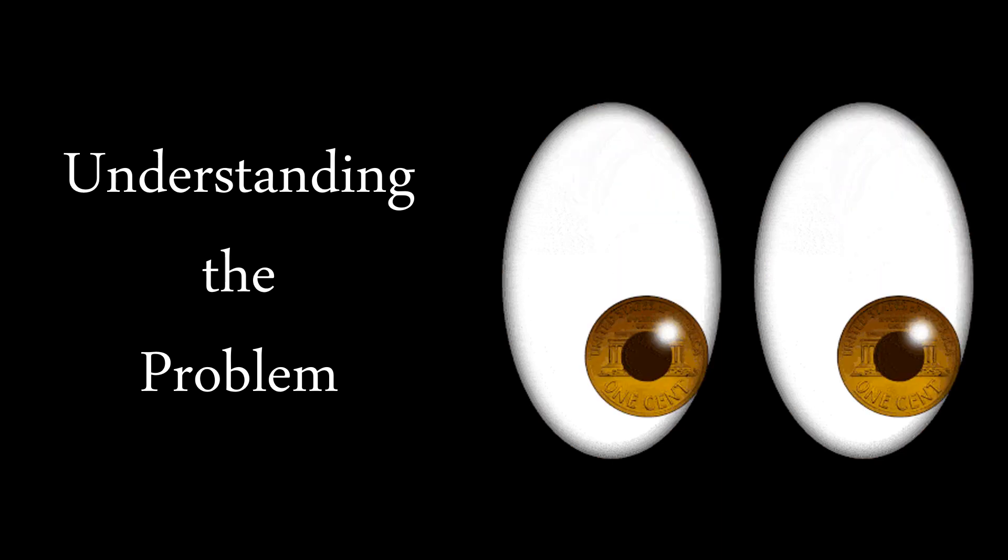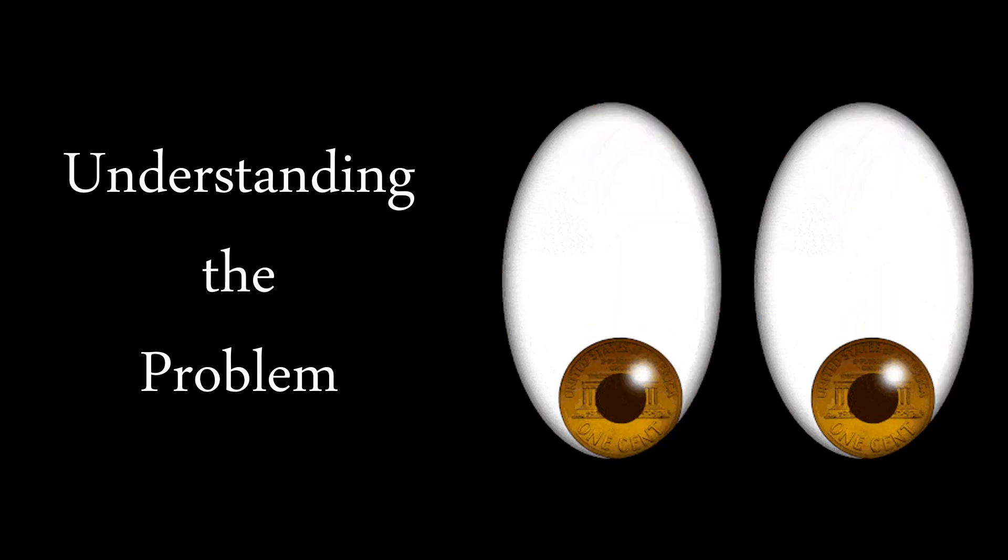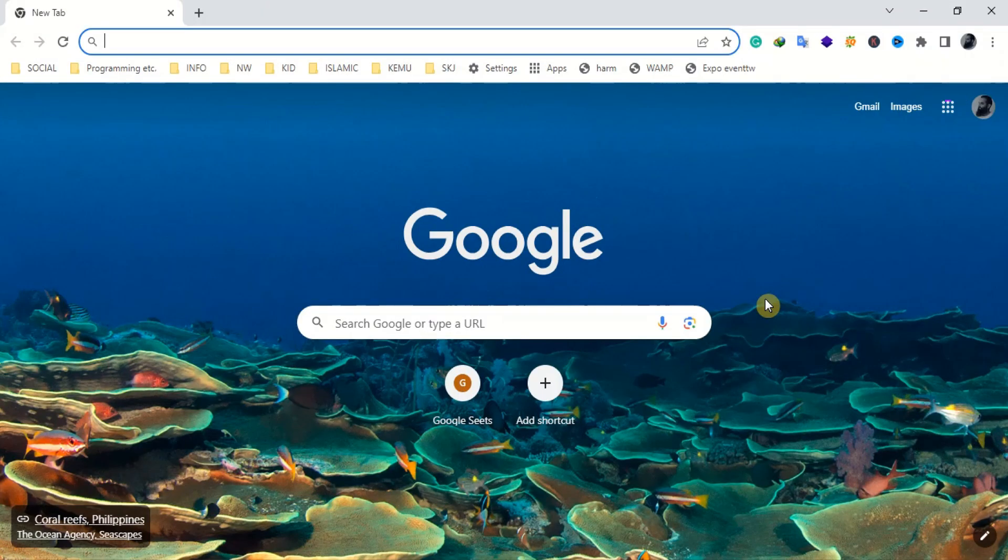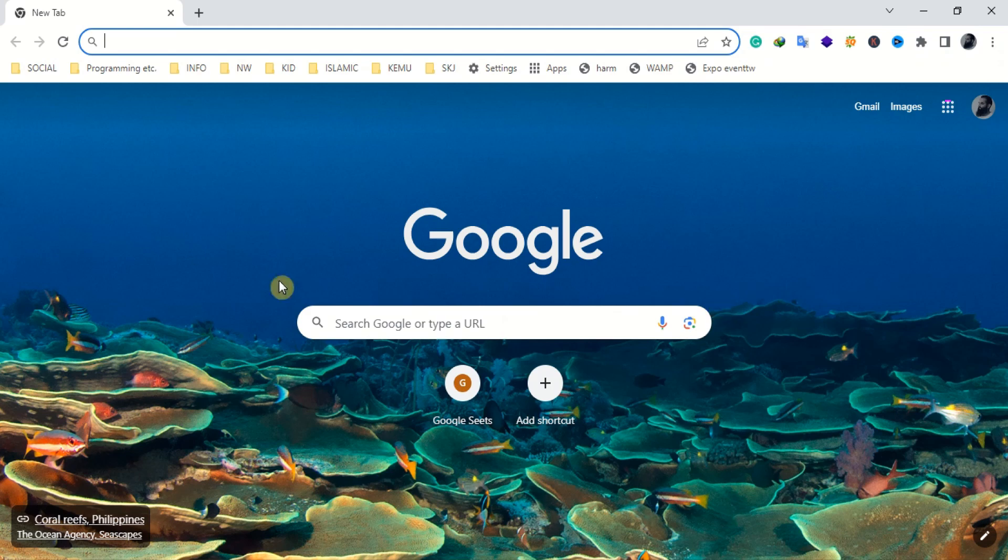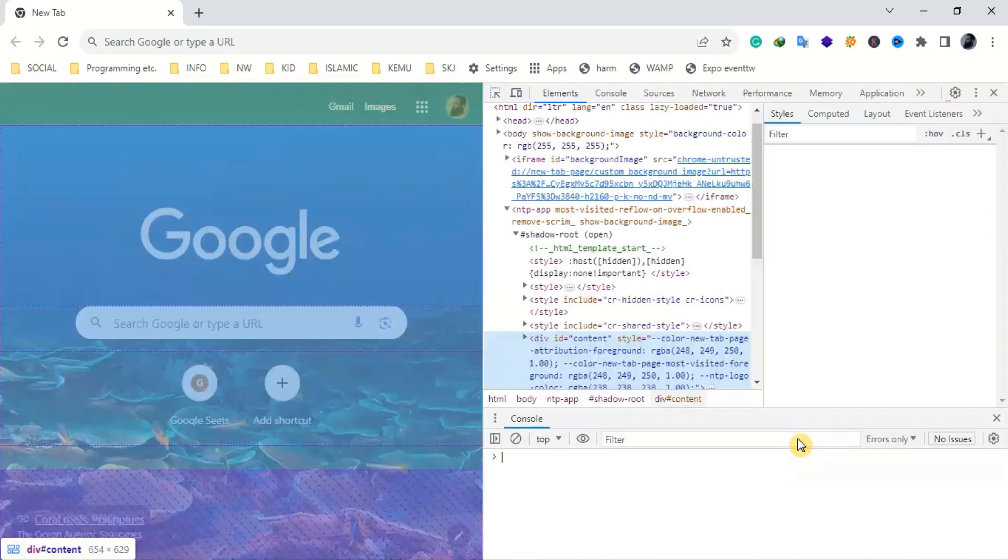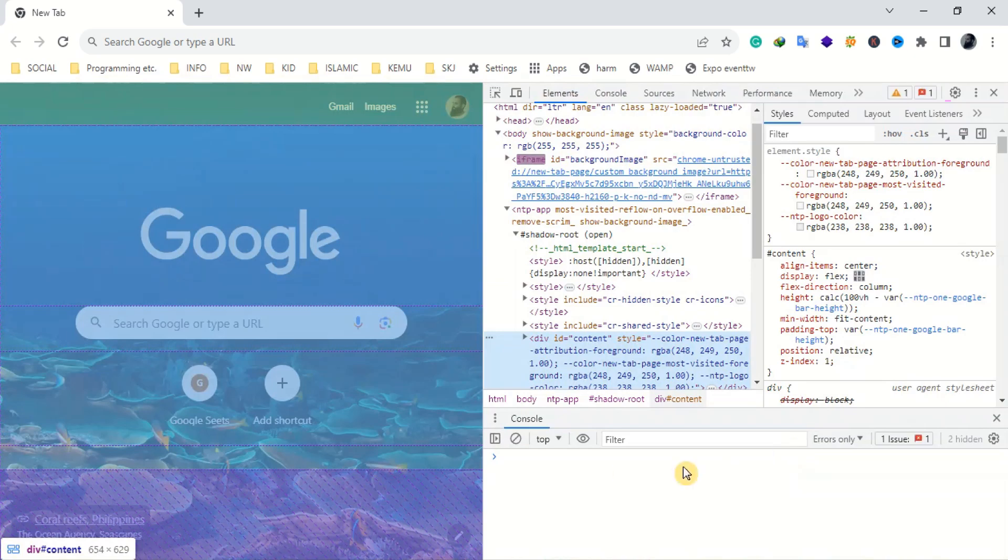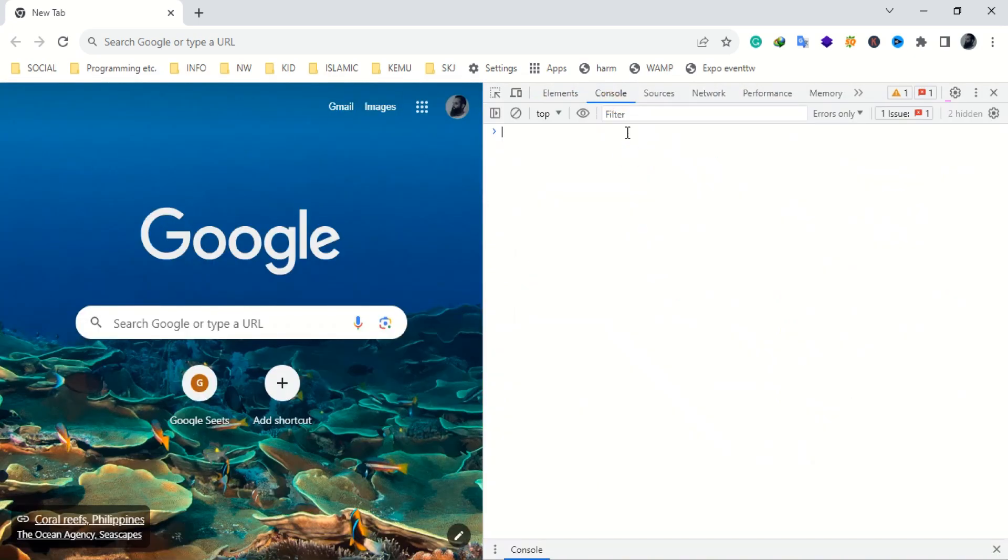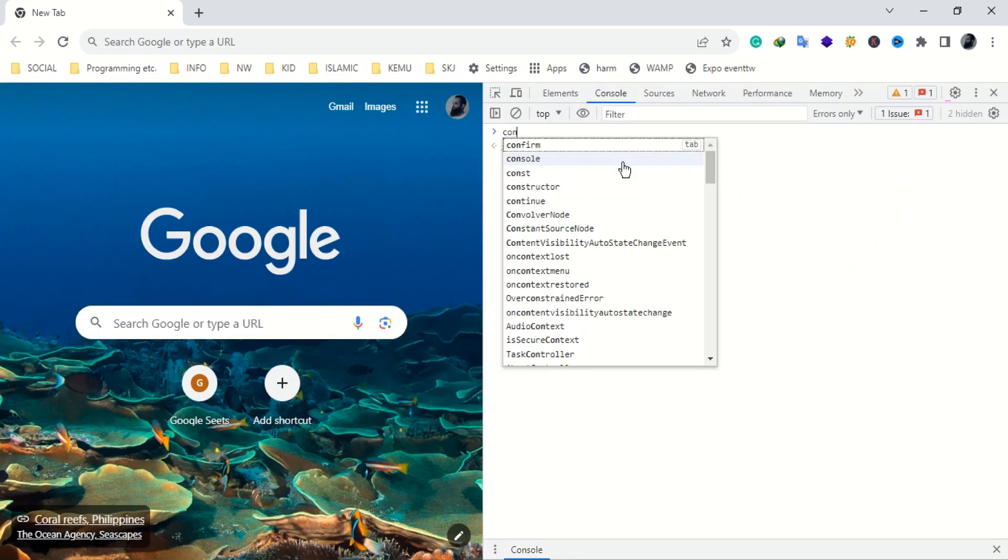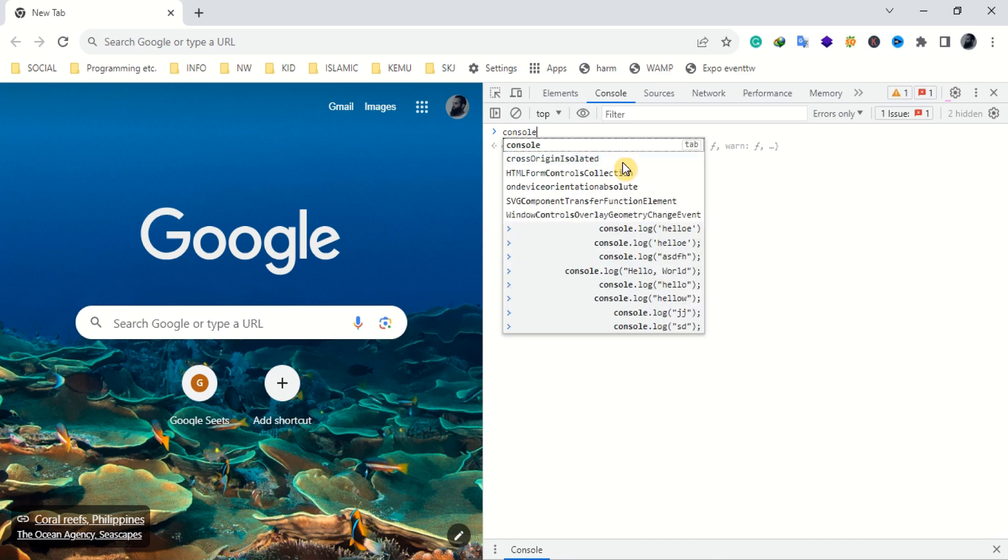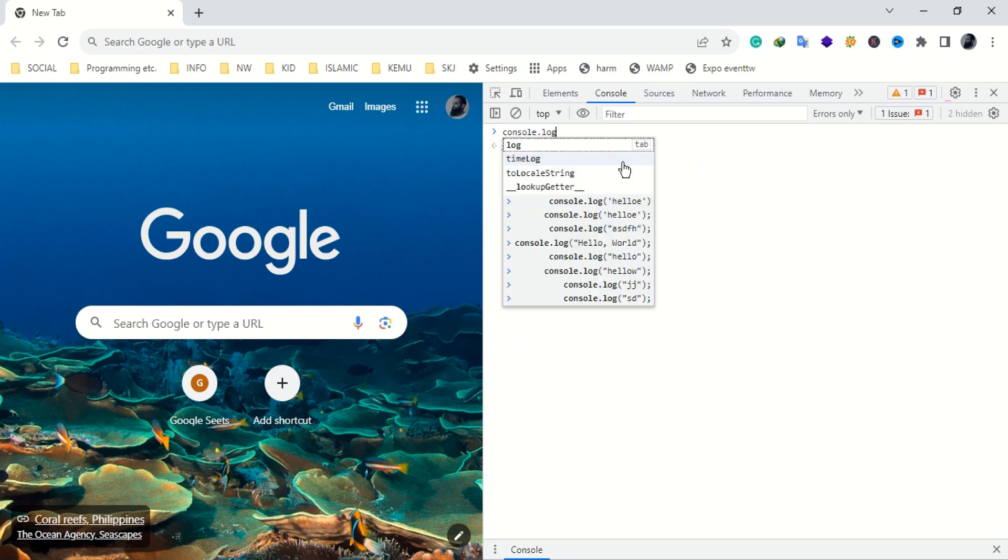Let's first understand the problem. JavaScript code can easily be inspected in the web browser, but in our case as you can see, the console in the web browser is not showing any output for JS code.